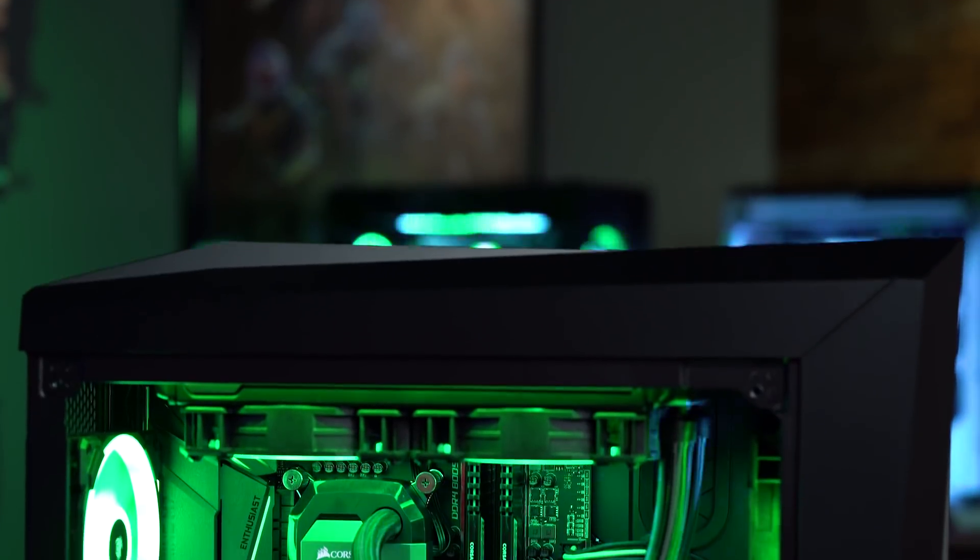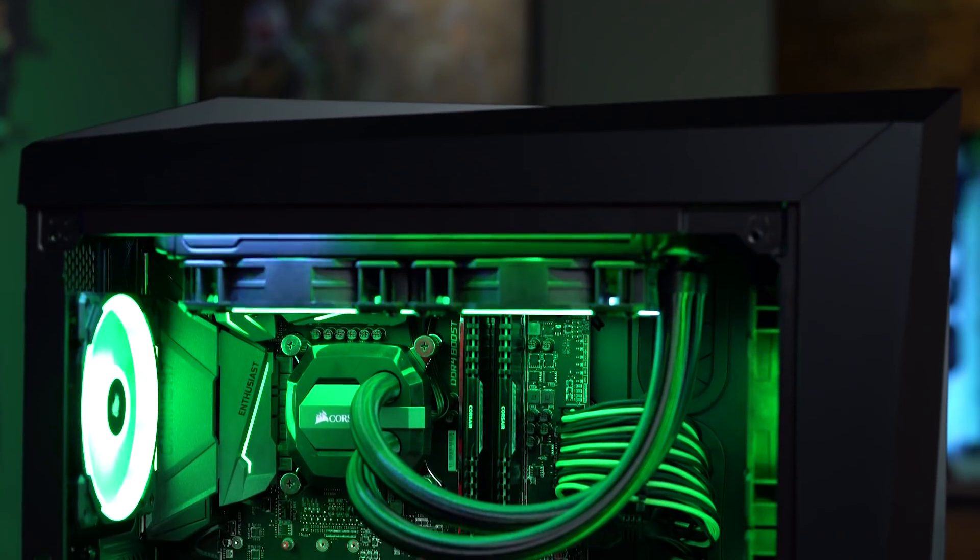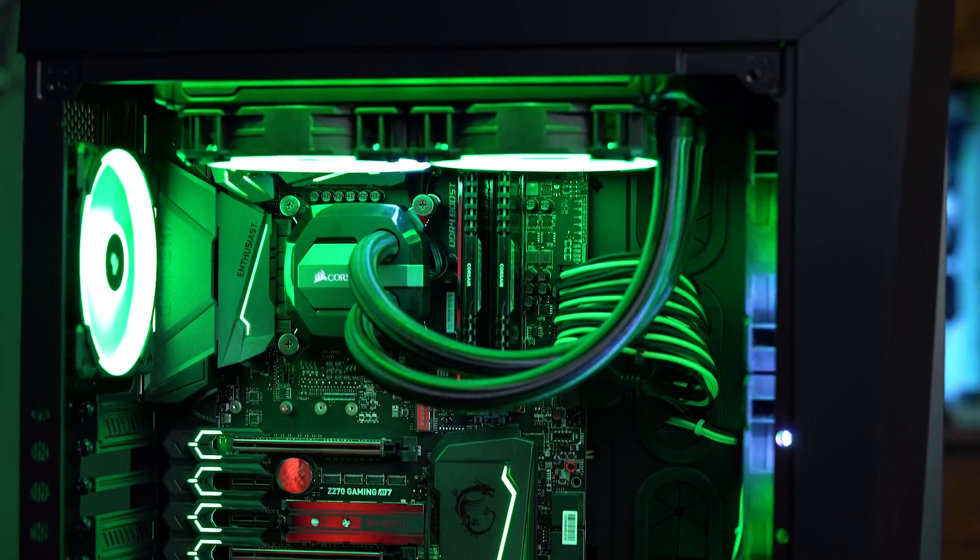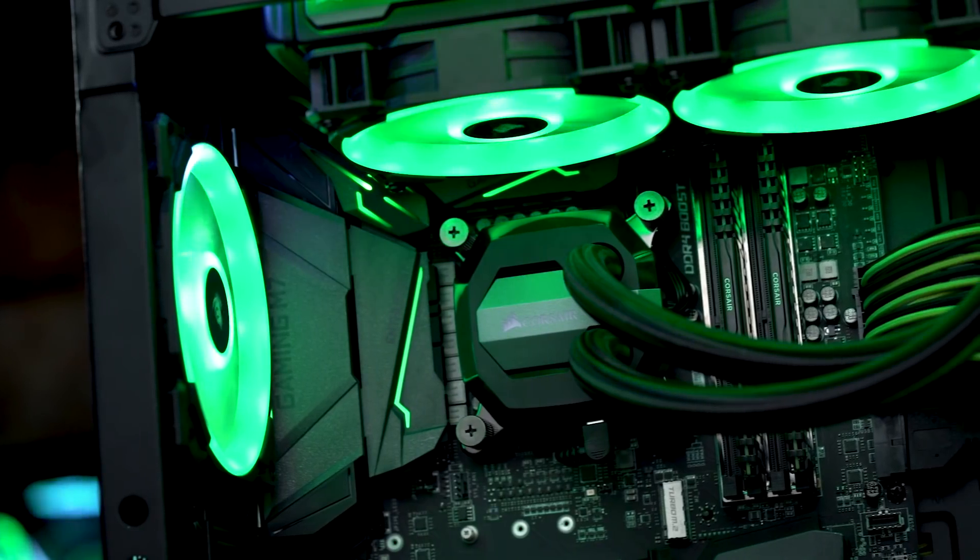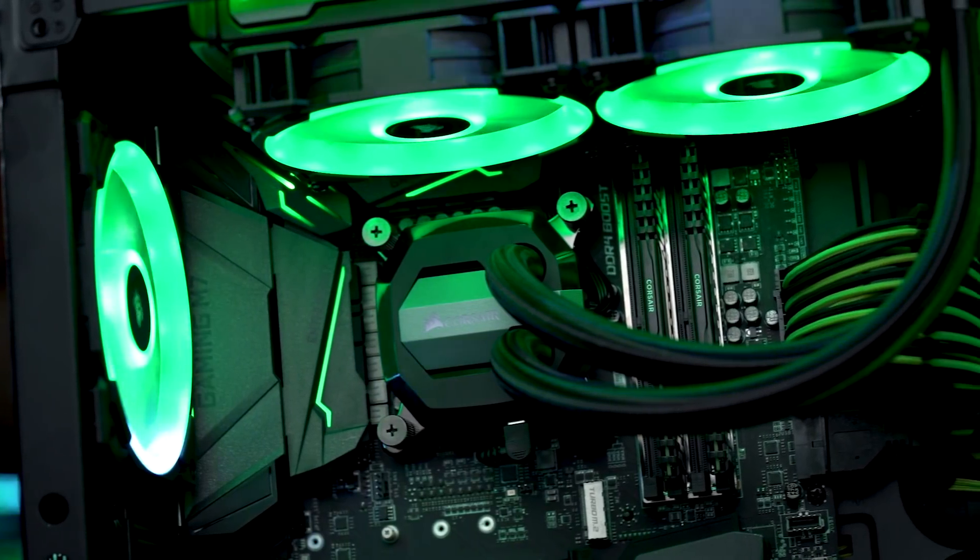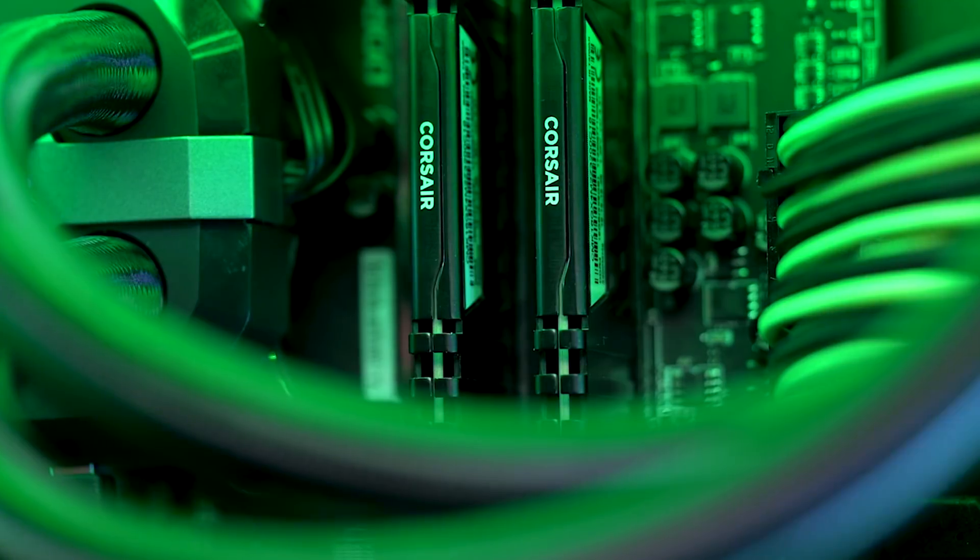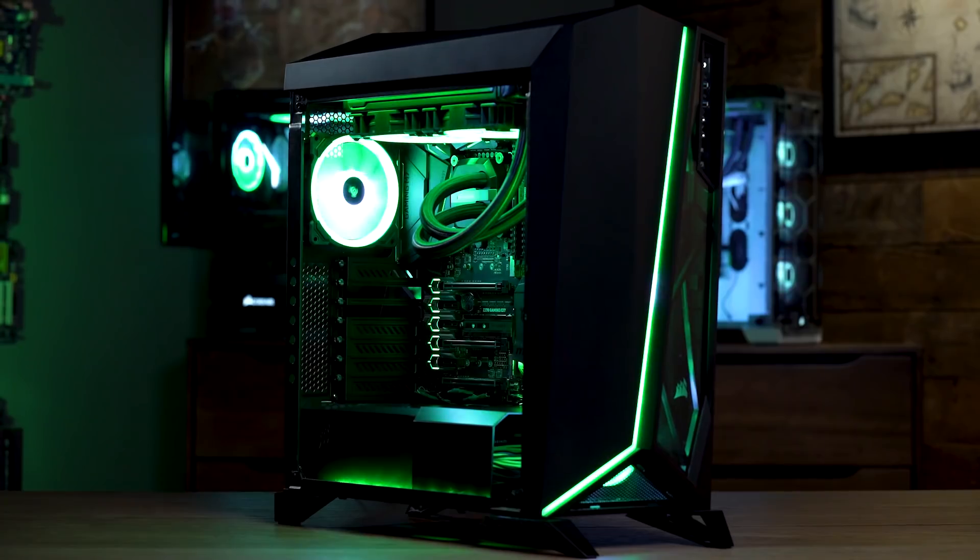Corsair started making RAM decades ago, and still specializes in memory. That's why we went with 16 gigs of their Vengeance LPX 3200-speed RAM.